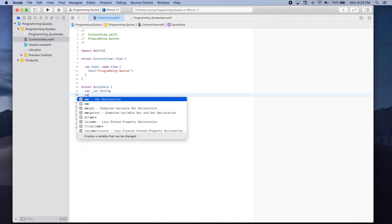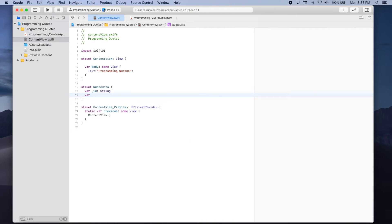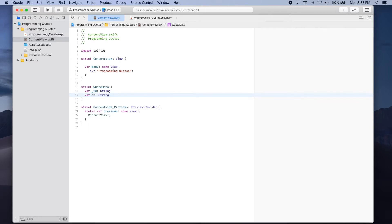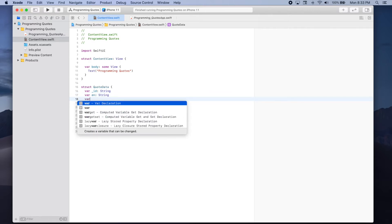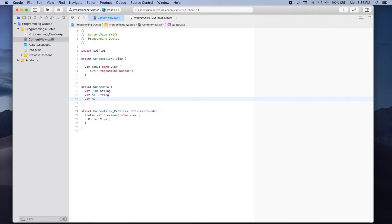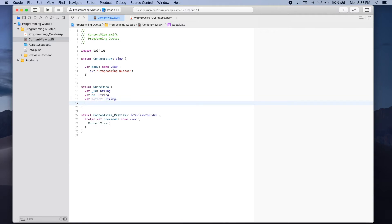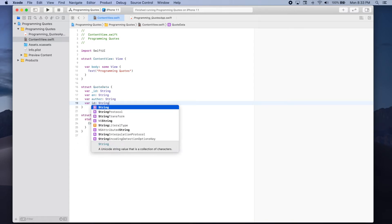Then we have var EN which is also a string including the quote. Then we have var author again this is a string and finally we have var ID of type string.